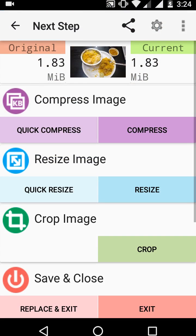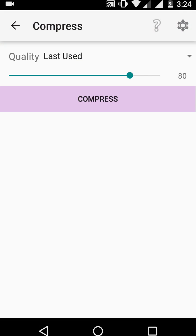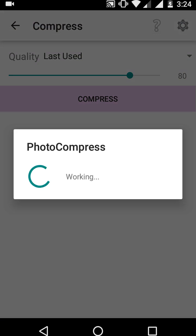Here you can see my original file size is 1.83 MB. Now I'm going to compress it. The app has options like resize and crop — we will check those later. First, I'm going to compress this picture, so hit on compress, leave the quality at default.